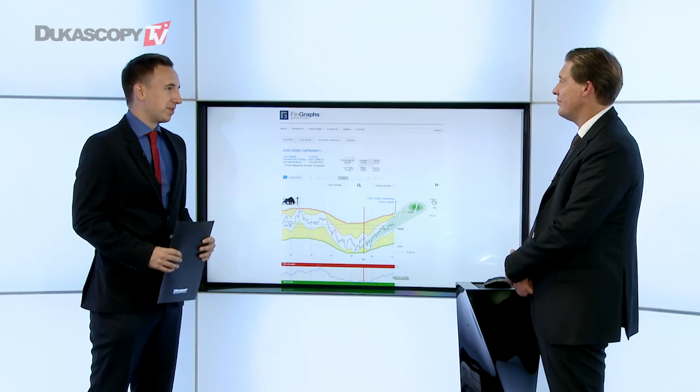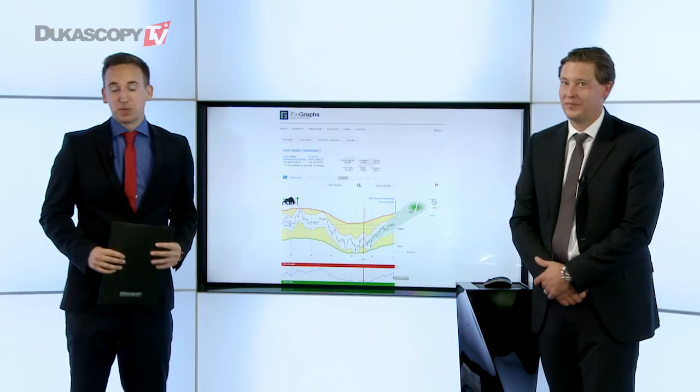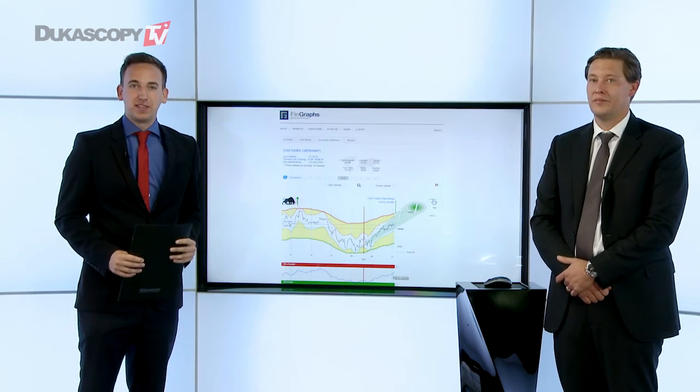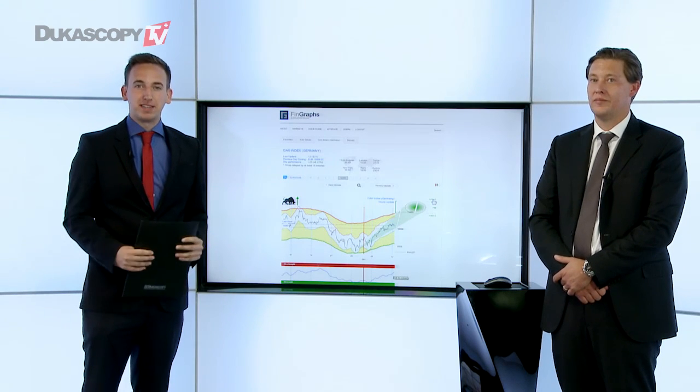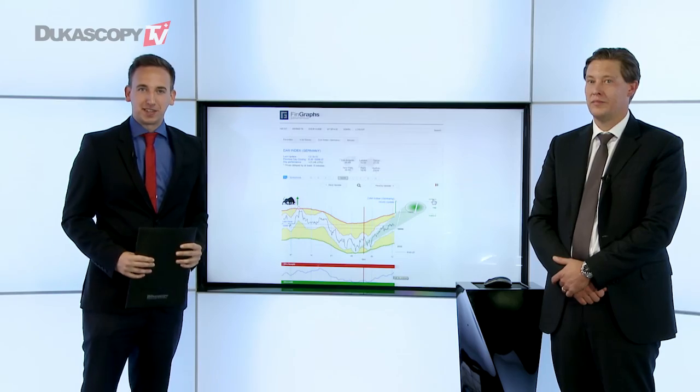Jean-François, thank you very much. Thank you very much. And thank you for watching — keep clicking back to Jukoskopi TV for more updates and exclusive interviews. We'll see you next time.